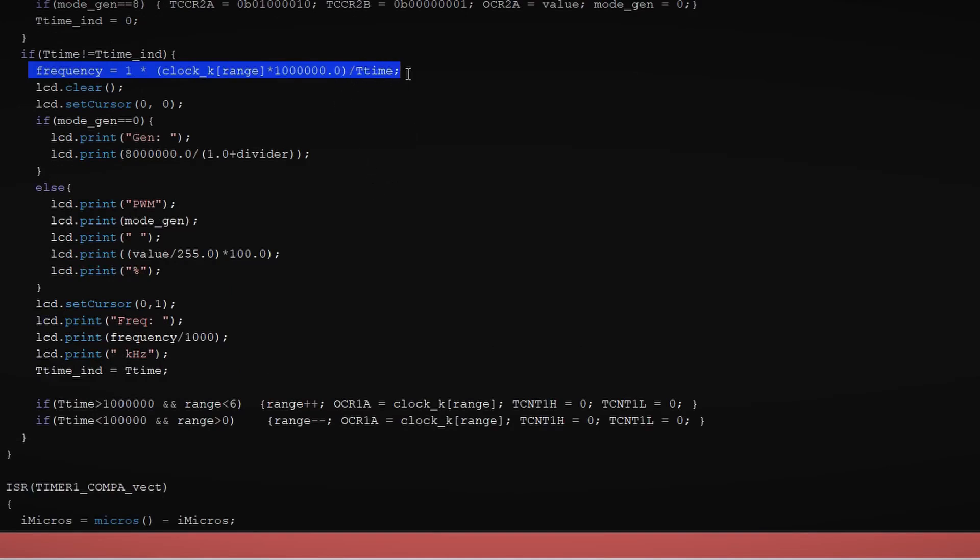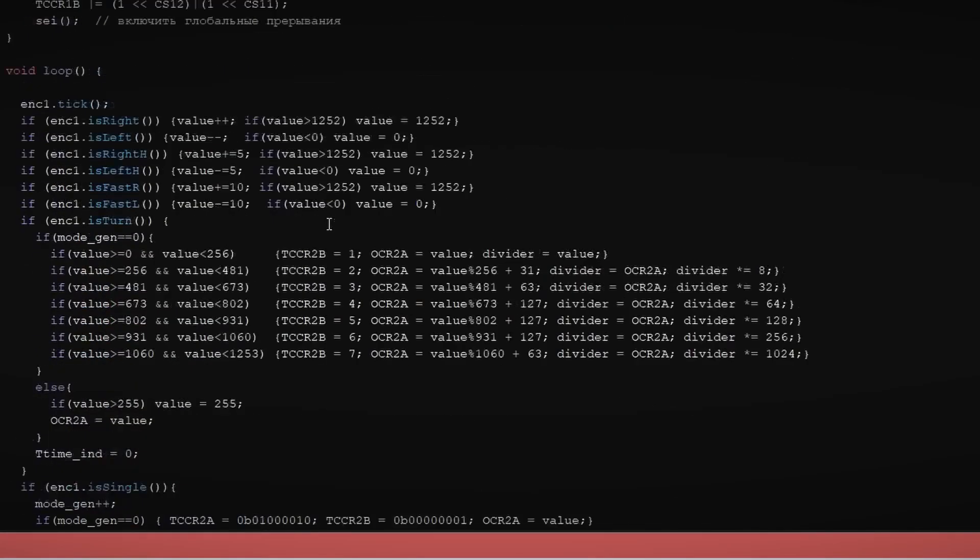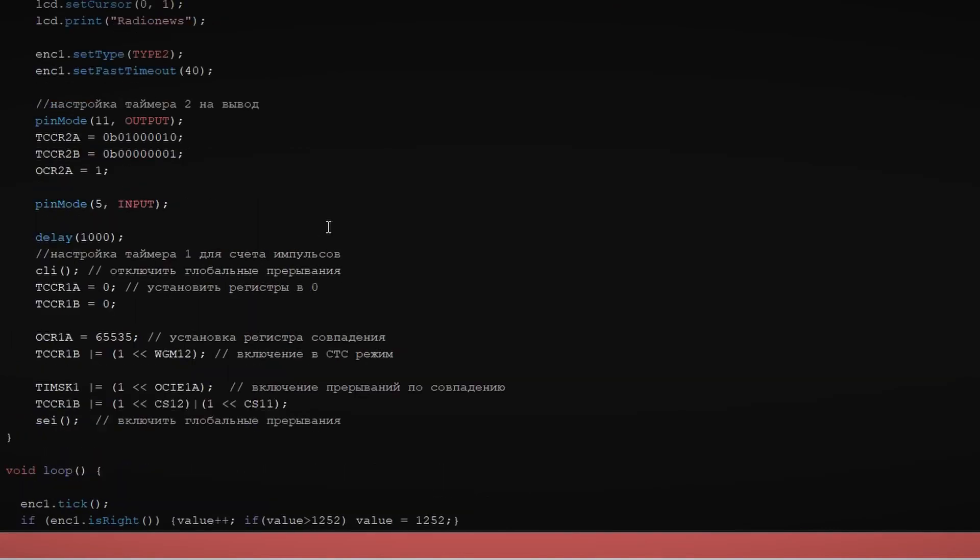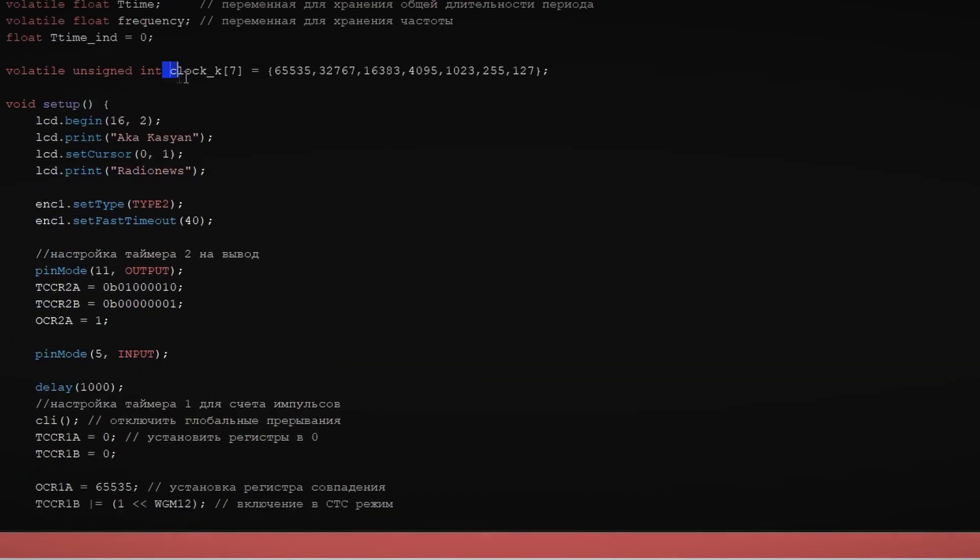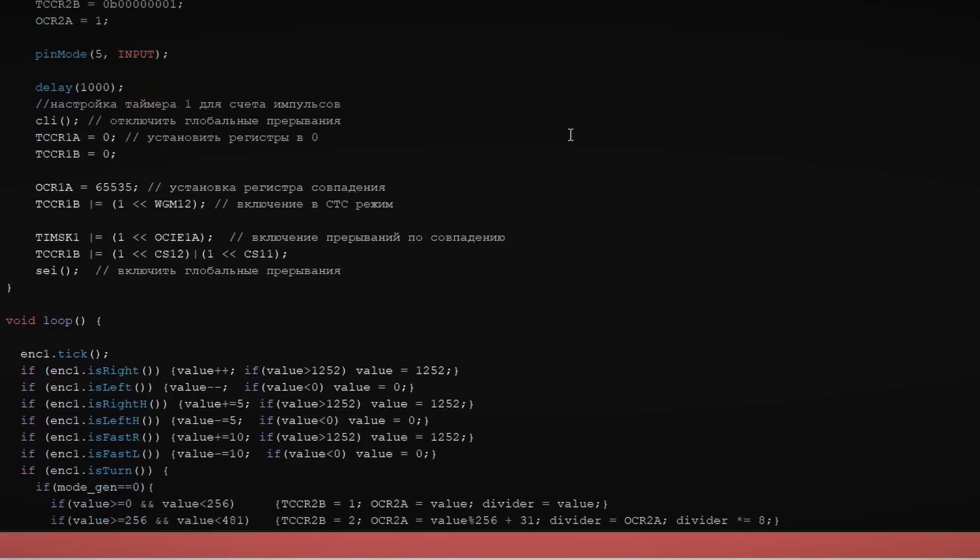To speed up the frequency counter, the value in the comparison register is decreased if the measurement lasts more than a second. I have set up several values in total, which are cycled through automatically. The frequency counter works up to a little over 5 MHz, while the generator can output 8 MHz.